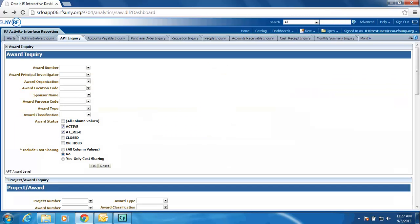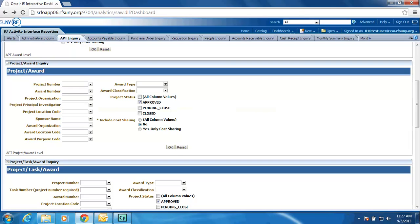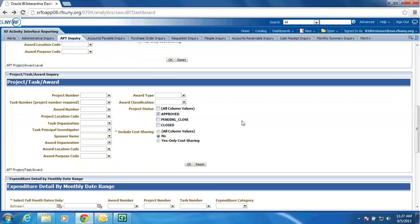On the APT Inquiry screen, as we scroll down, we have the Project Award Inquiry, which you have today, and then we have Project Task Award Inquiry.